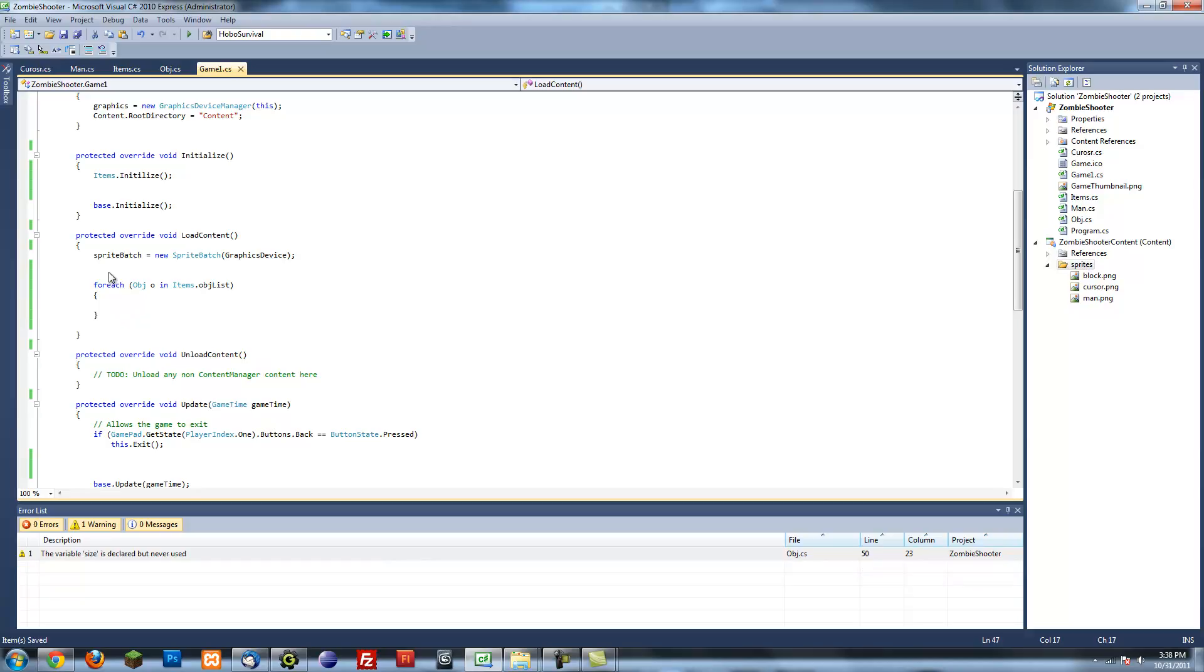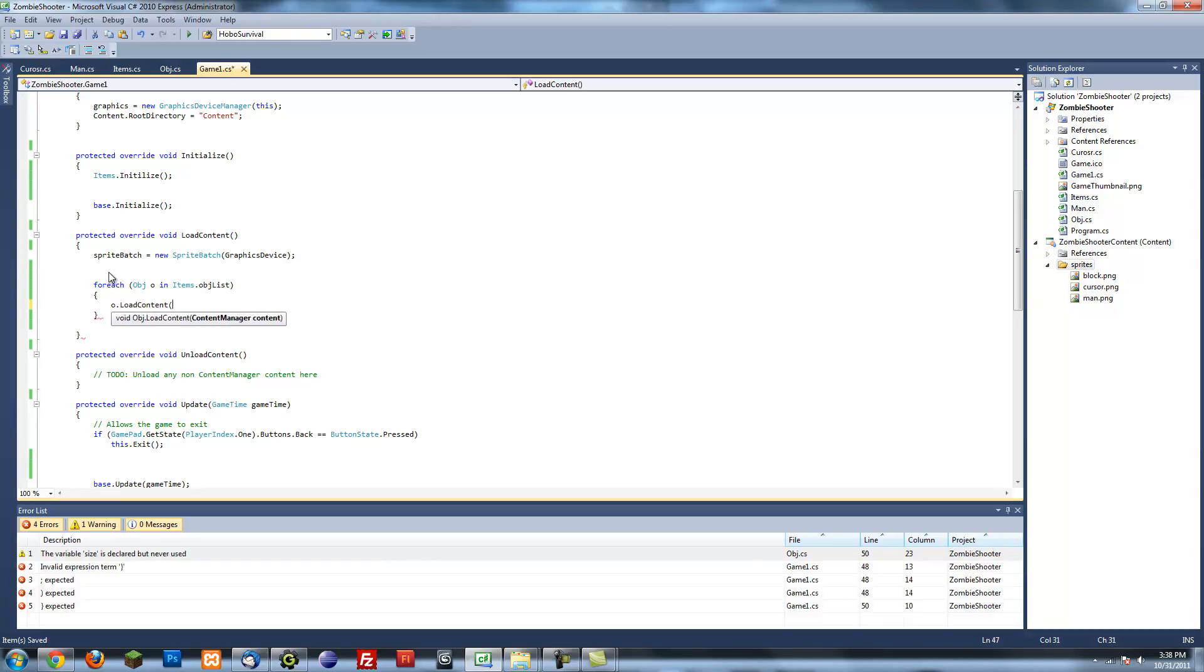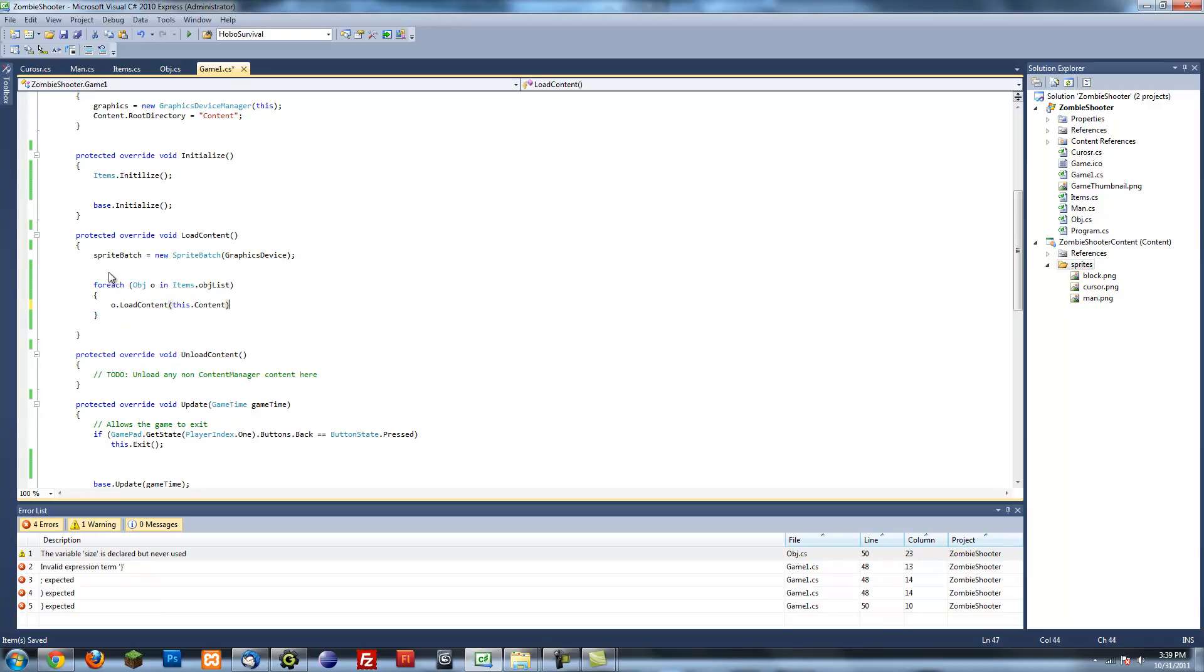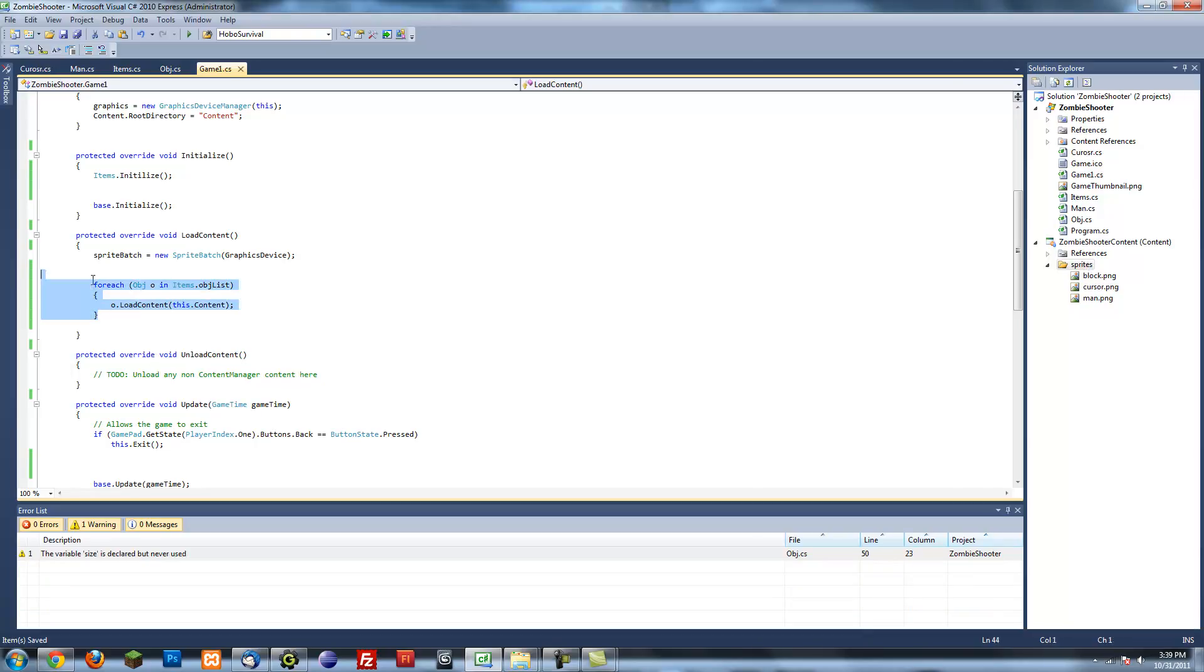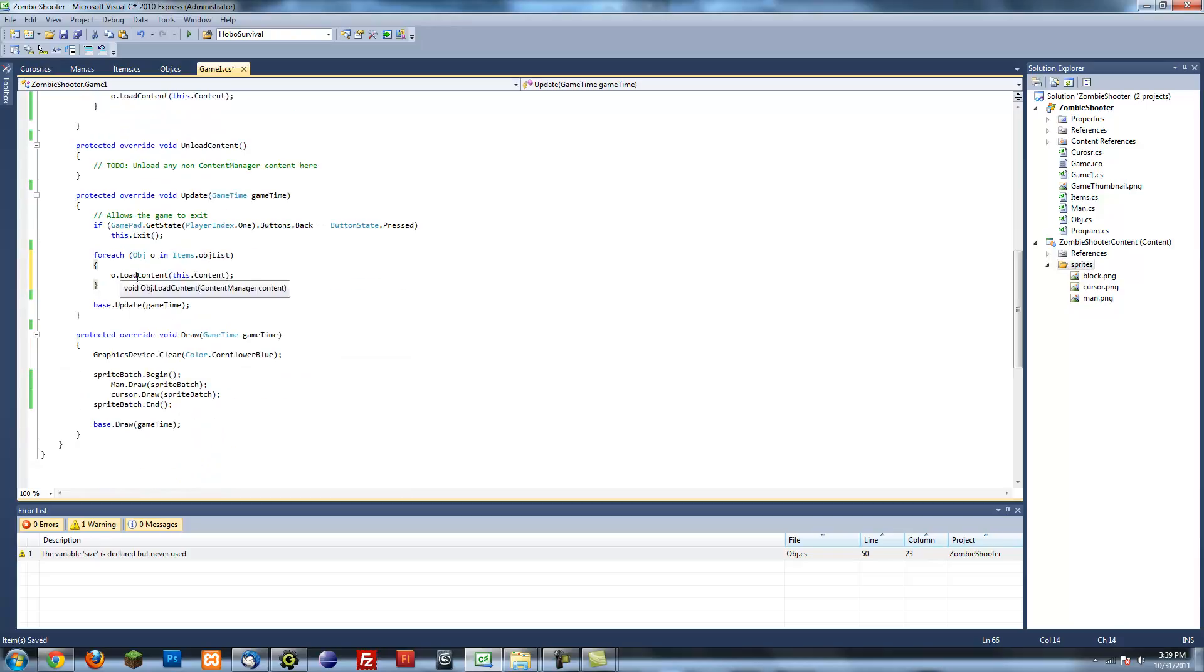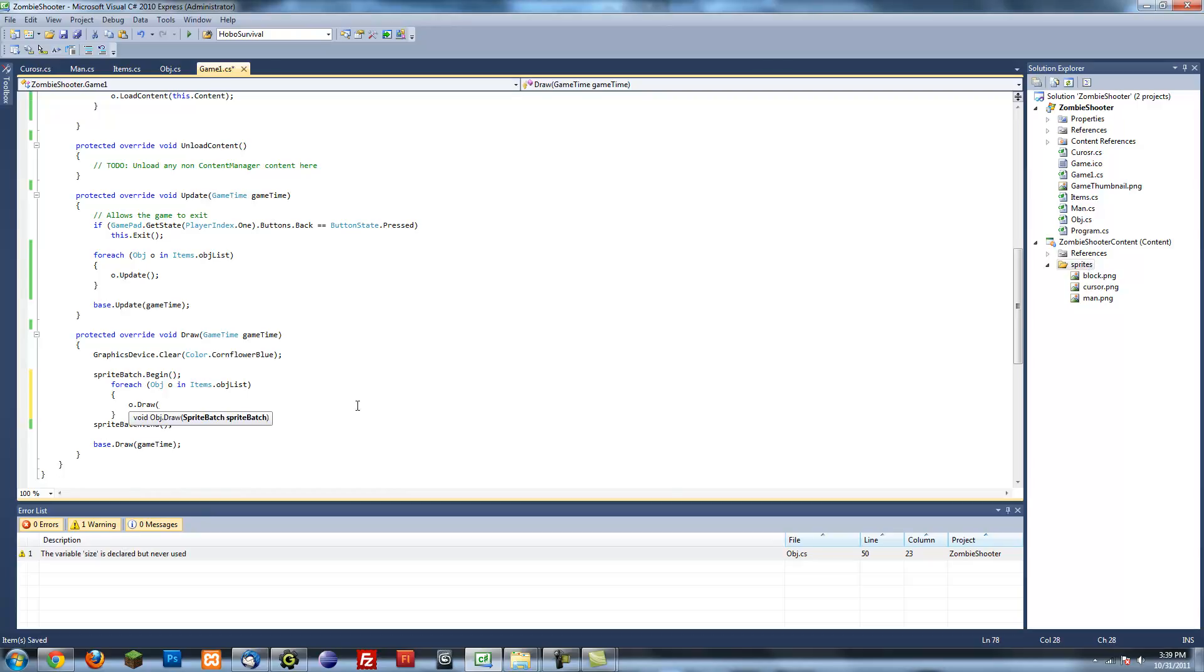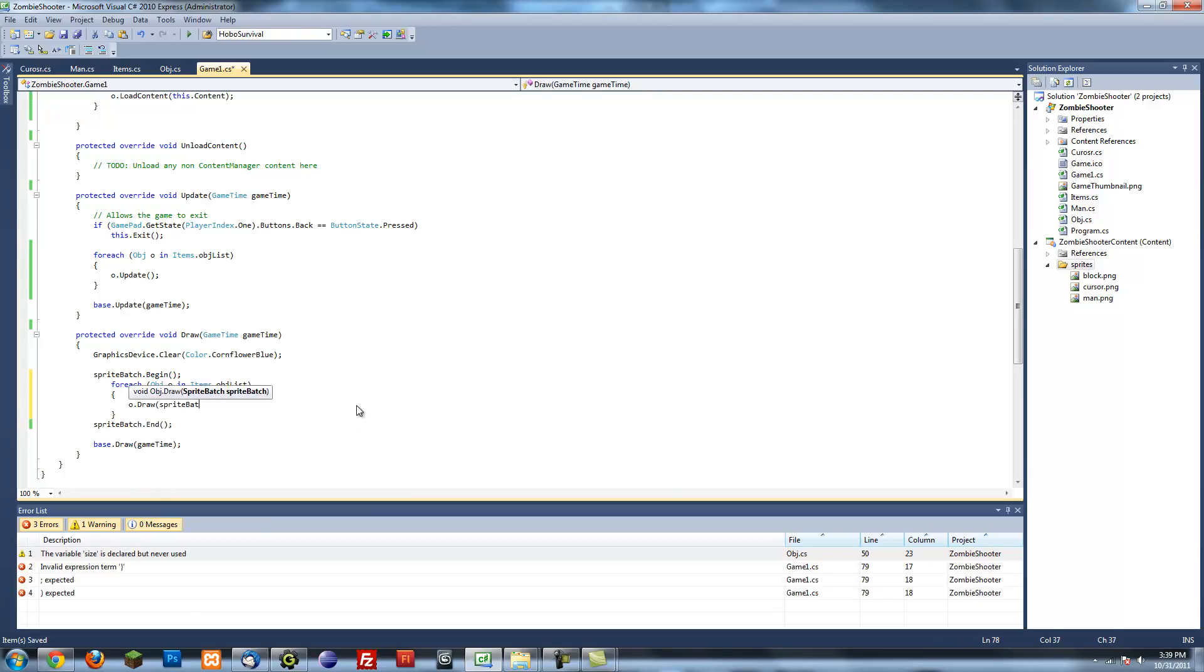o dot load content and then we want to put this dot content, we want to put the content manager into the side as an argument. It's basically like this for the rest of the methods as well. For the update method it's o dot update. And for draw method, let's indent this, it's o dot draw and we just put the sprite batch.